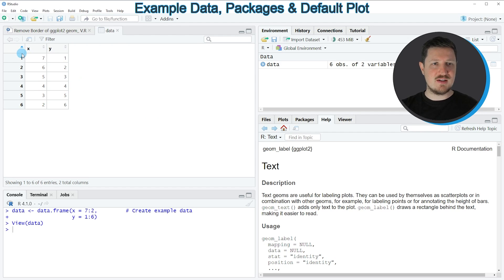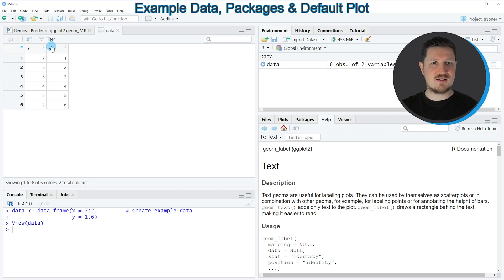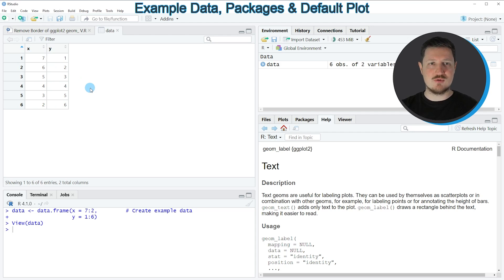As you can see, our data contains 6 rows and 2 columns which are called X and Y. Both of these columns contain numeric values.